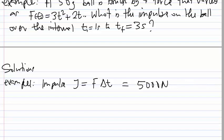Because the force is constant, it doesn't matter whether you integrate it or not — you just choose a time interval so that delta T equals 0.5, such as from 1 to 1.5 seconds, and multiply.